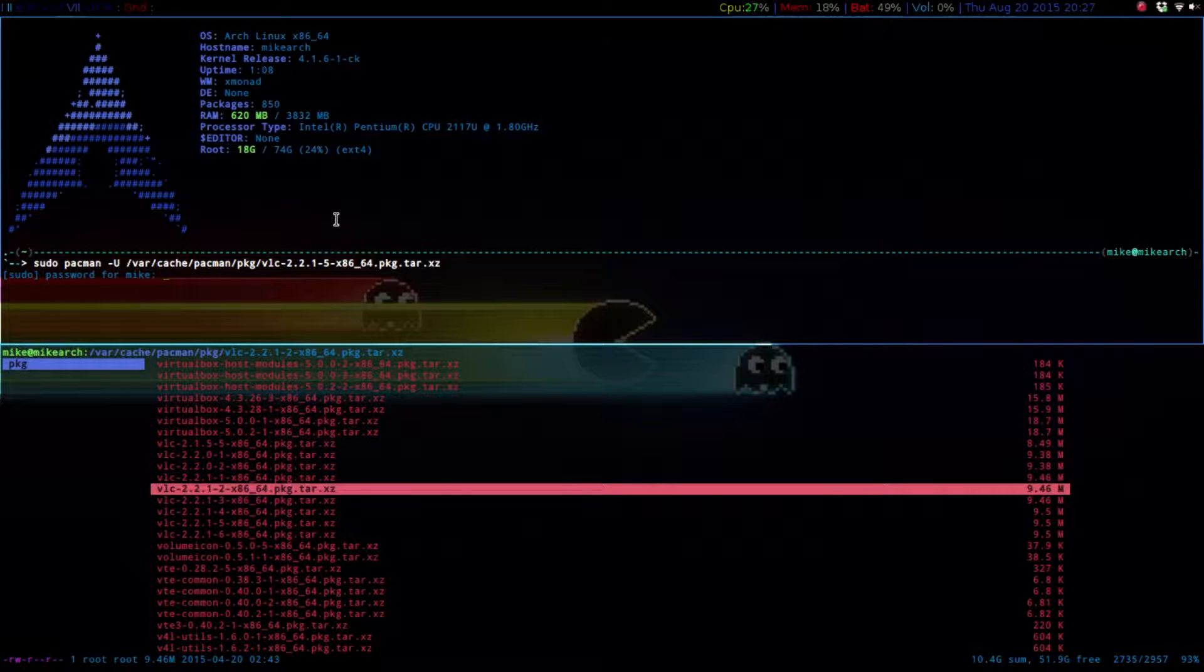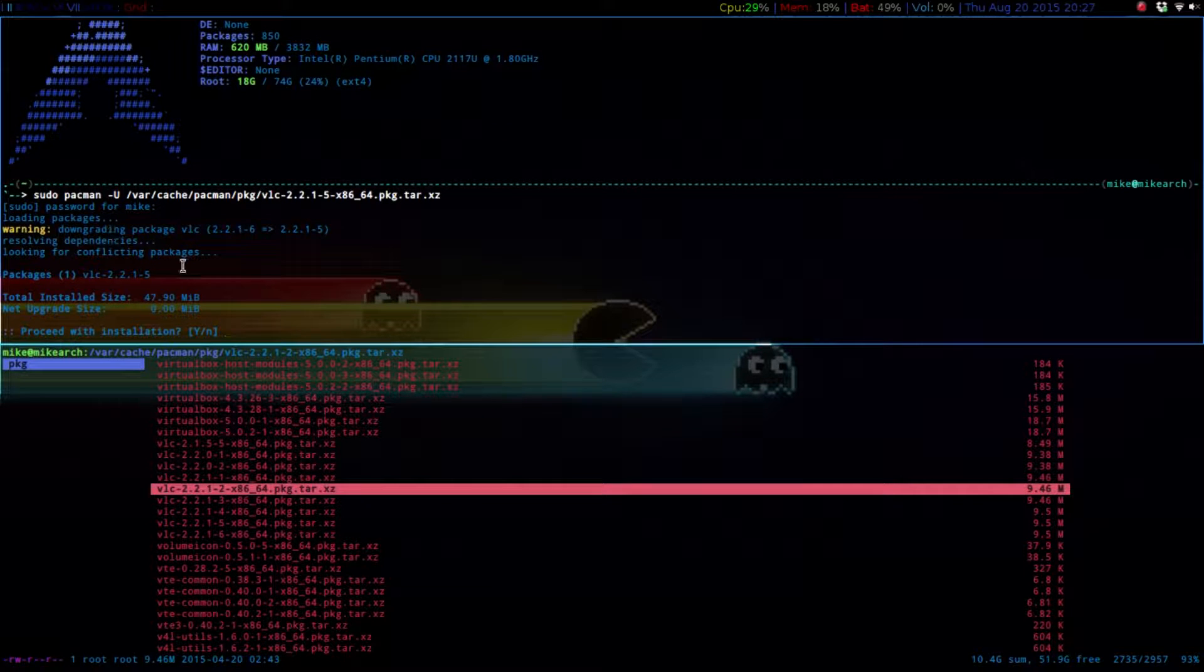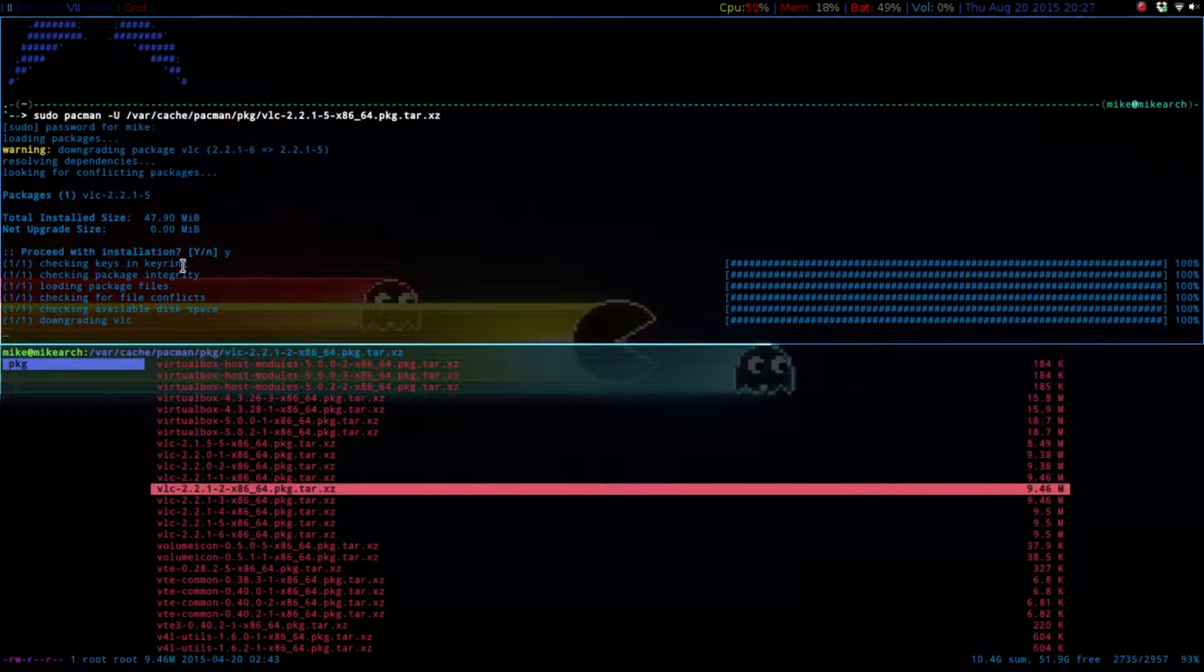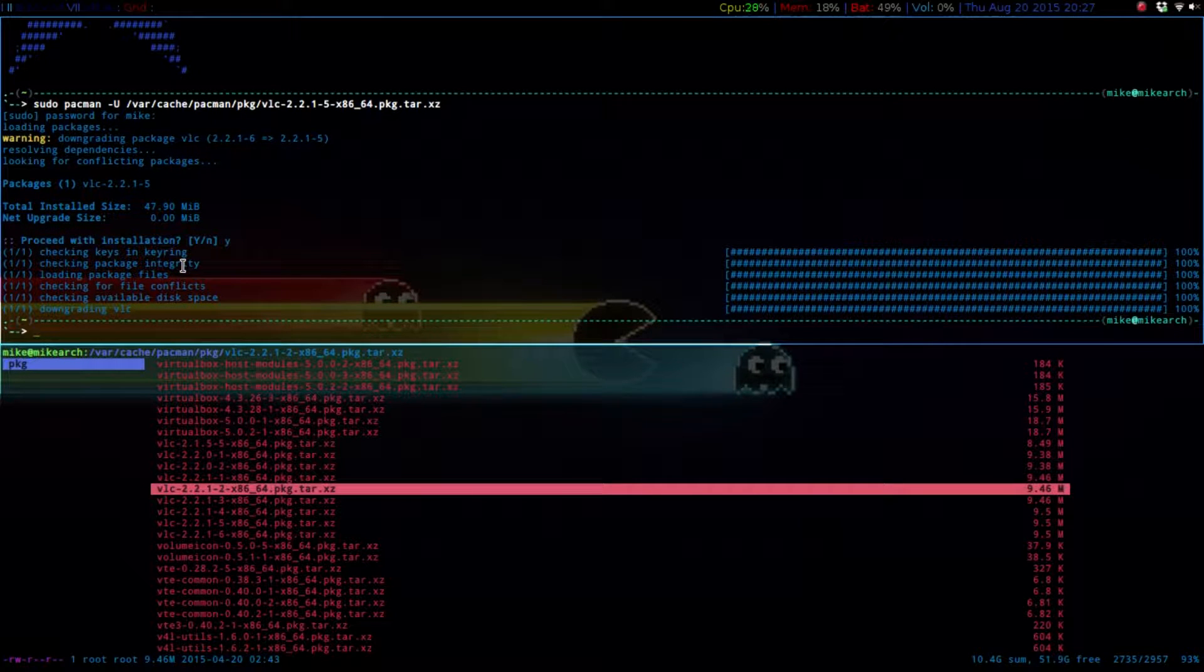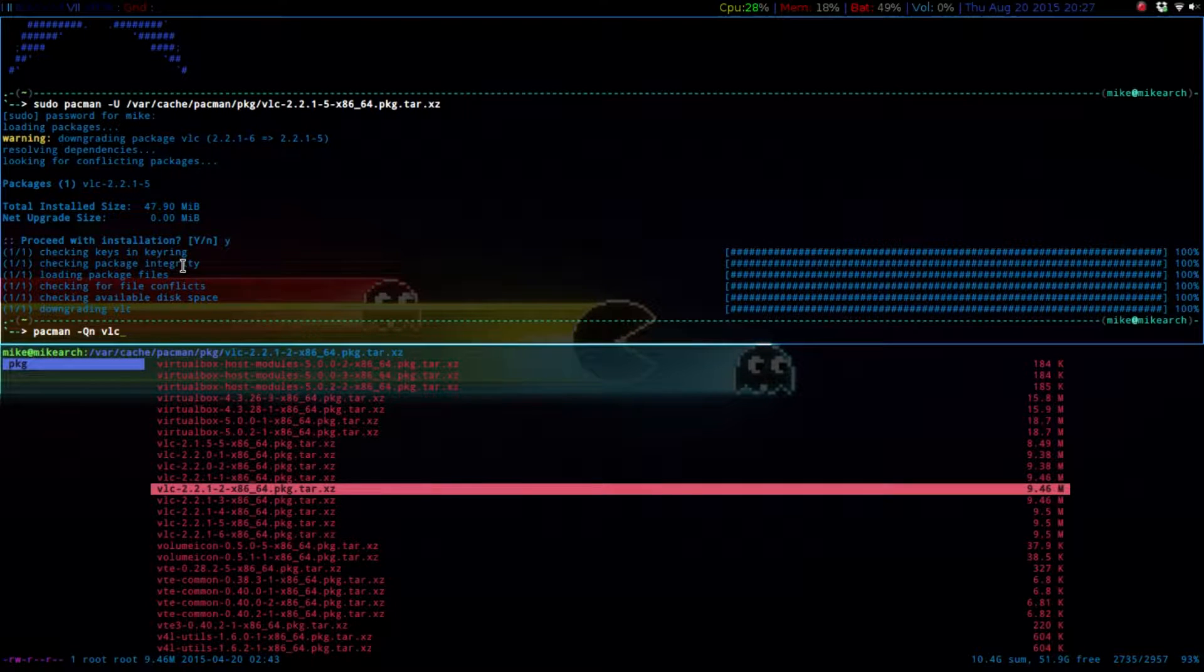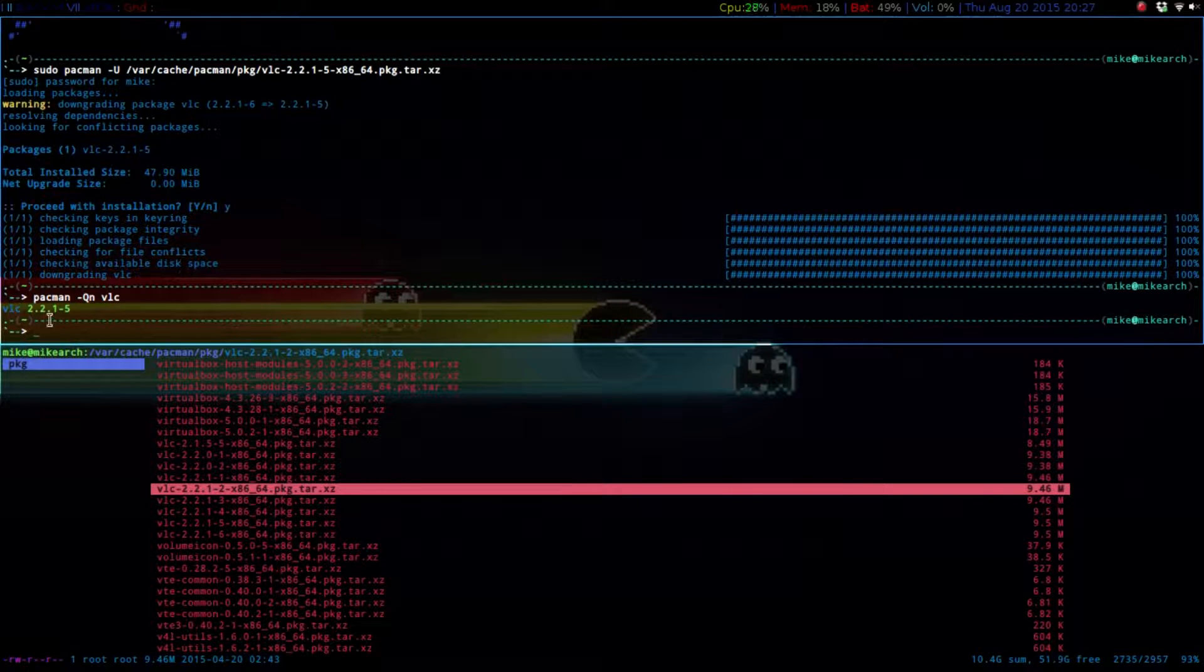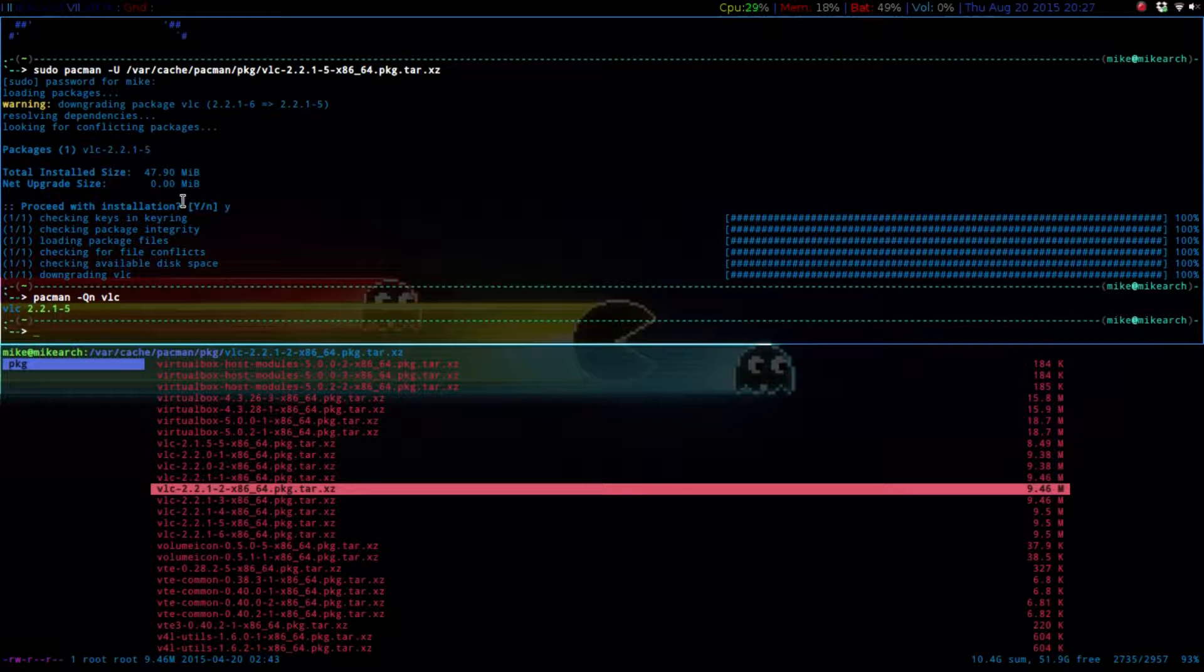Put in your password, and then it'll ask you if you want to downgrade. So you just hit yes. So now if we just do a Pac-Man dash QN, and then VLC, you'll see that it is 2.2.1-5. That's the one that we did do it to.